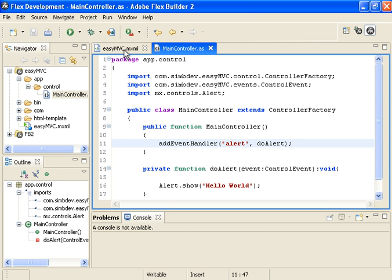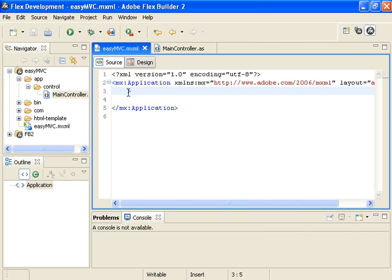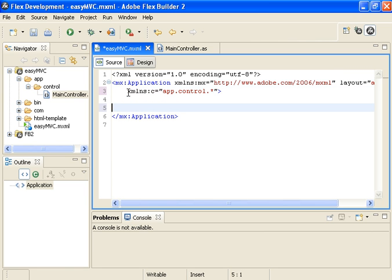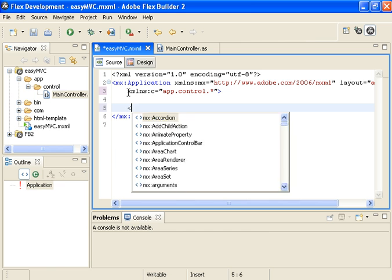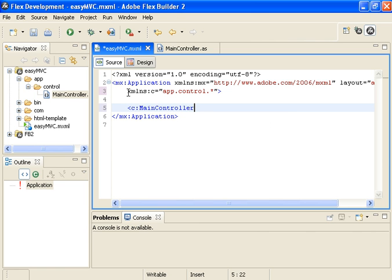The only other step to actually have our controller be used inside of our application is to create an instance of it. You only have to create the instance once inside your application. And I typically do that here in the main file. So in order to instantiate that, we need to create an XML namespace. I'm going to call it C and set that equal to app.control.star. With that done, we can create an instance of our controller.